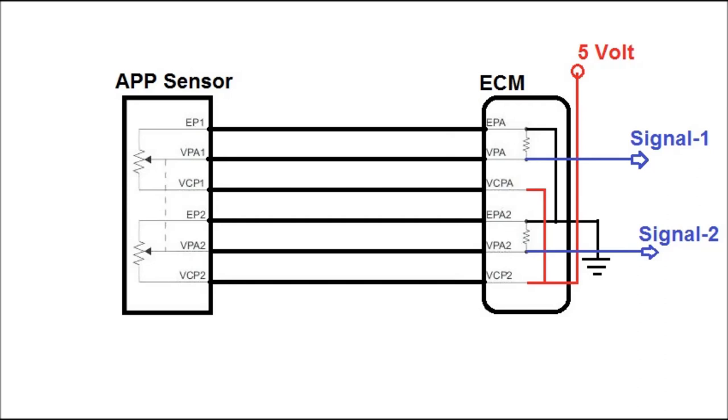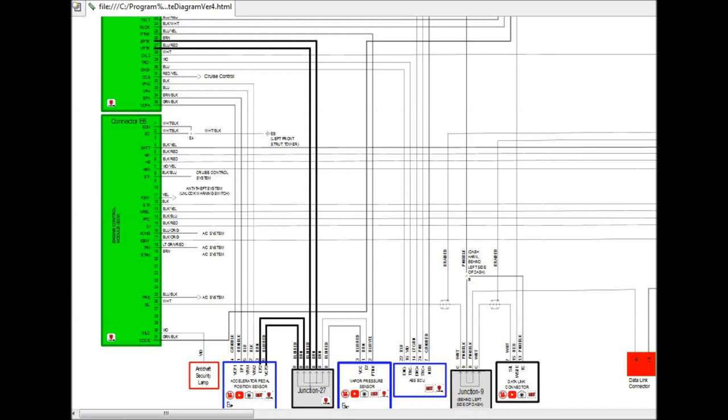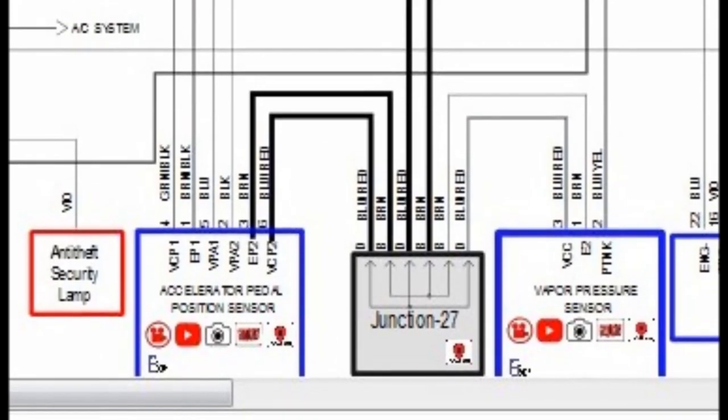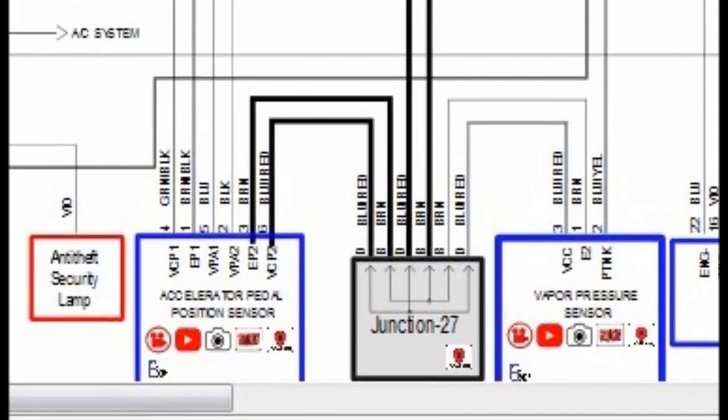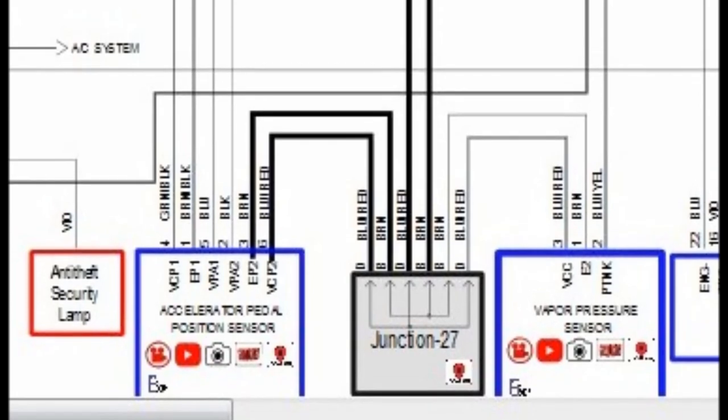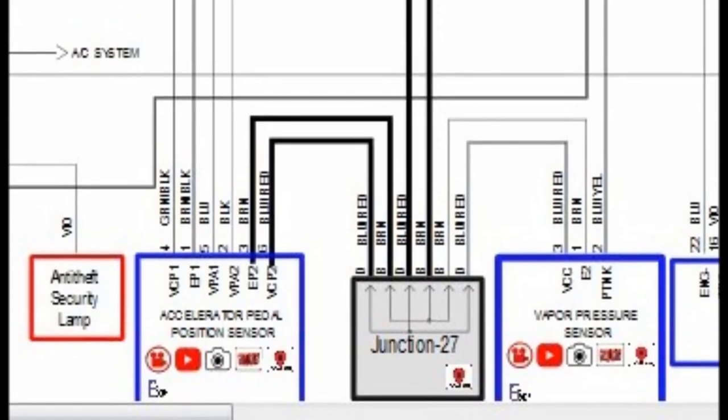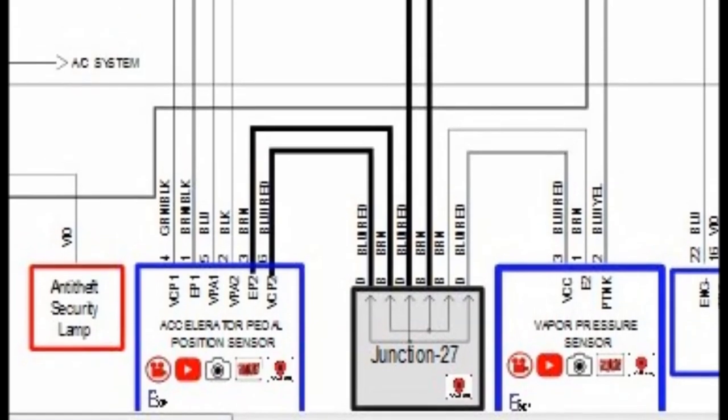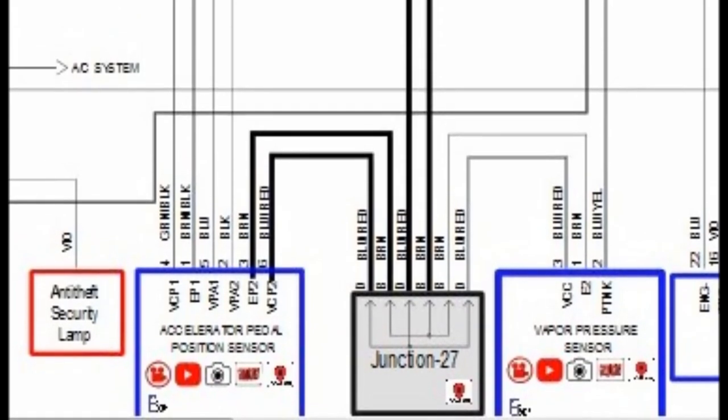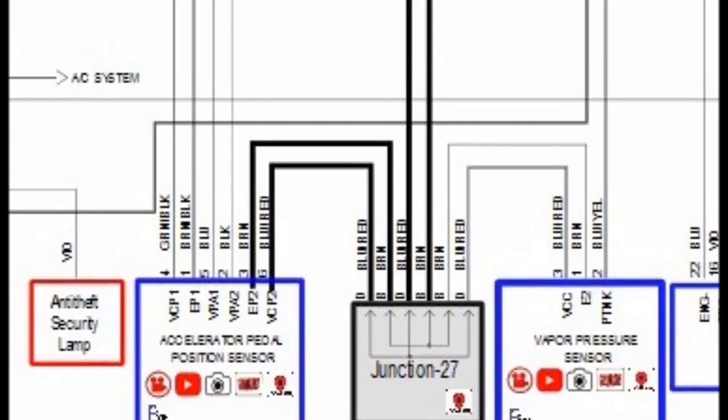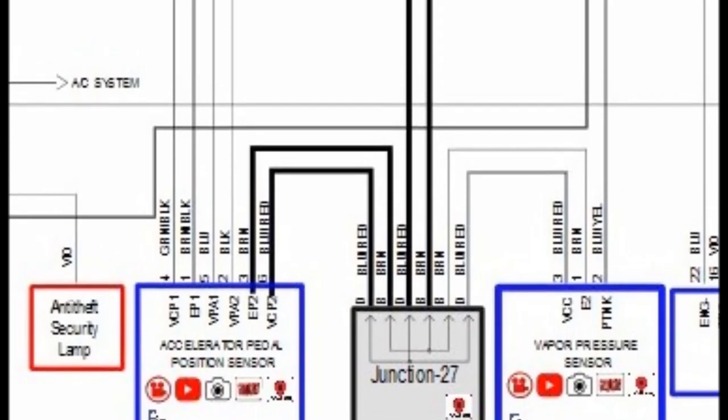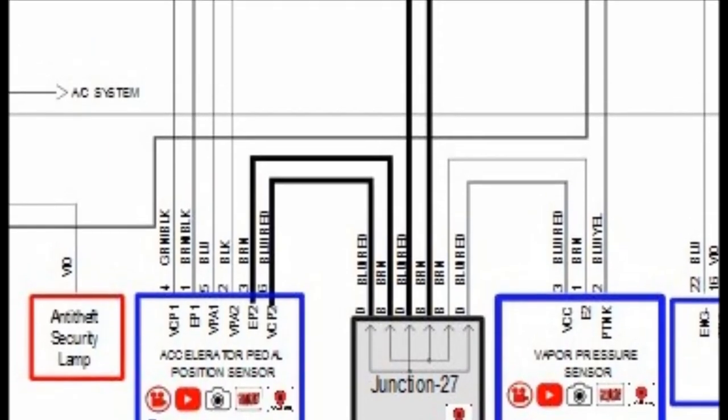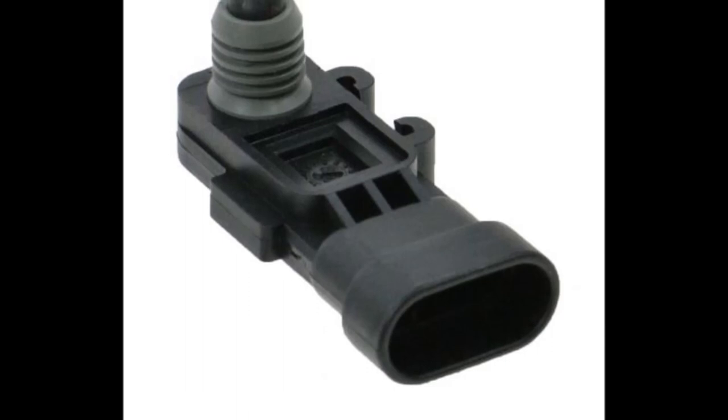We're going to see what it looks like on the interactive wiring diagram. If you look carefully, in this particular case, the 5-volt reference and the ground goes to junction 27, which itself goes to the ECM, which provides a 5-volt reference, and it also goes into, on the right-hand side, a vapor pressure position sensor. That's a fuel tank pressure sensor.